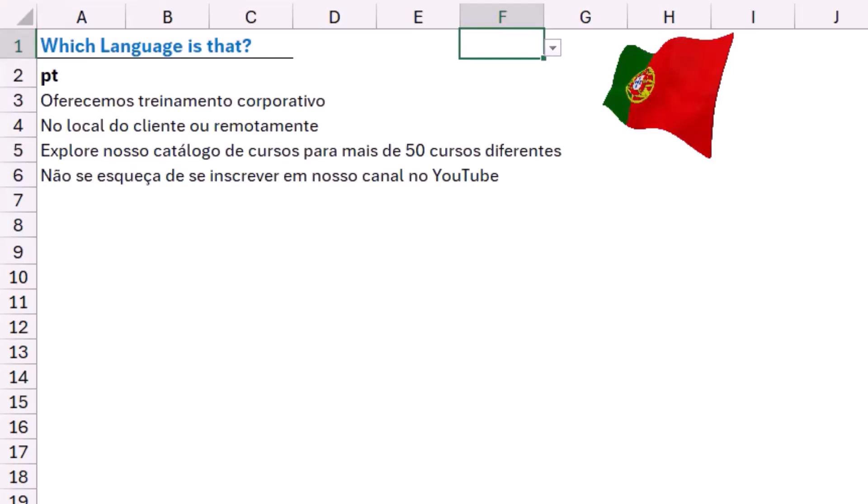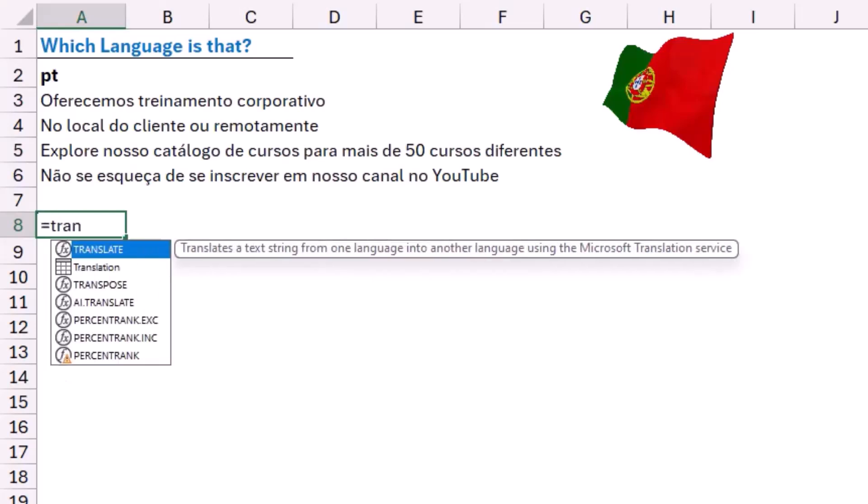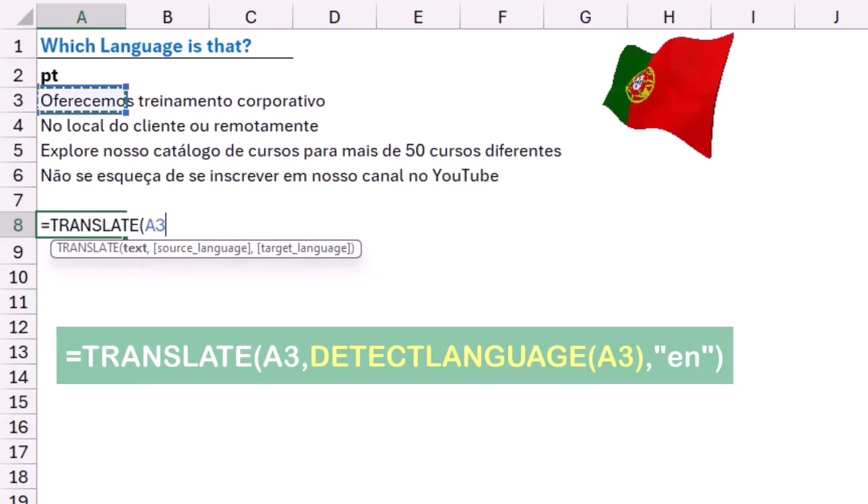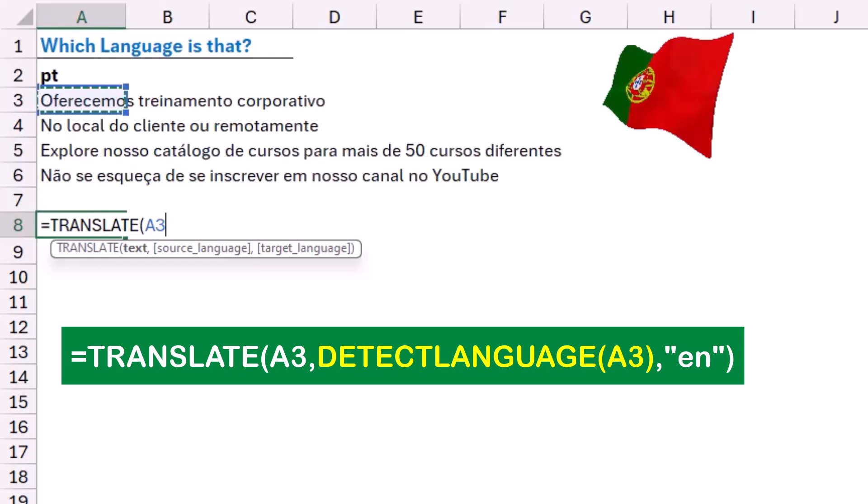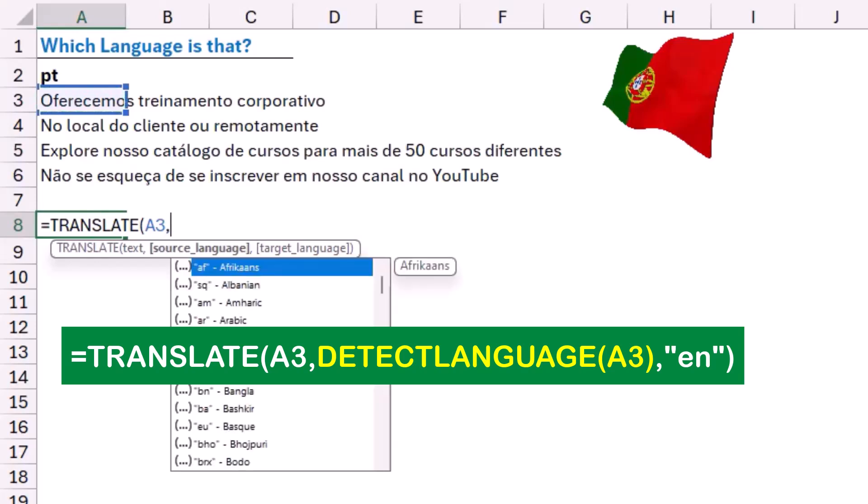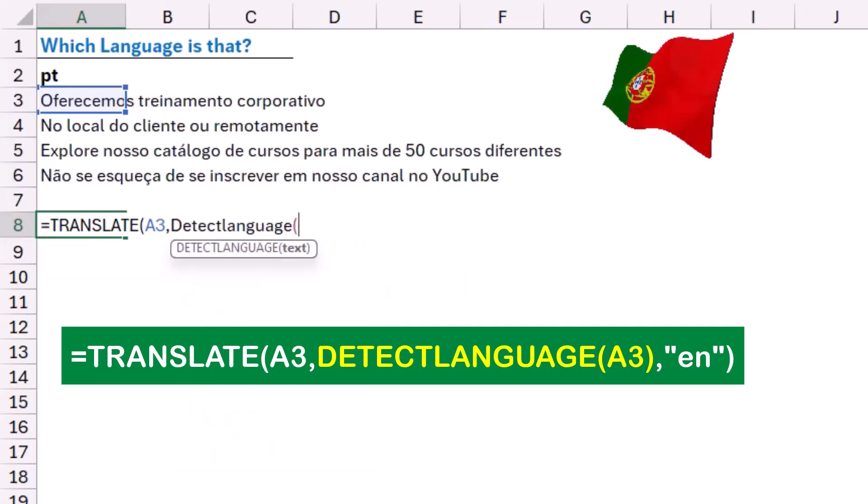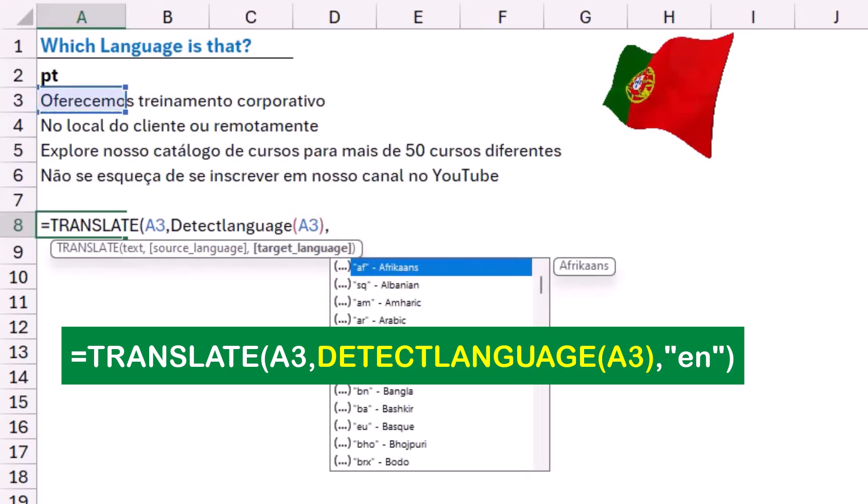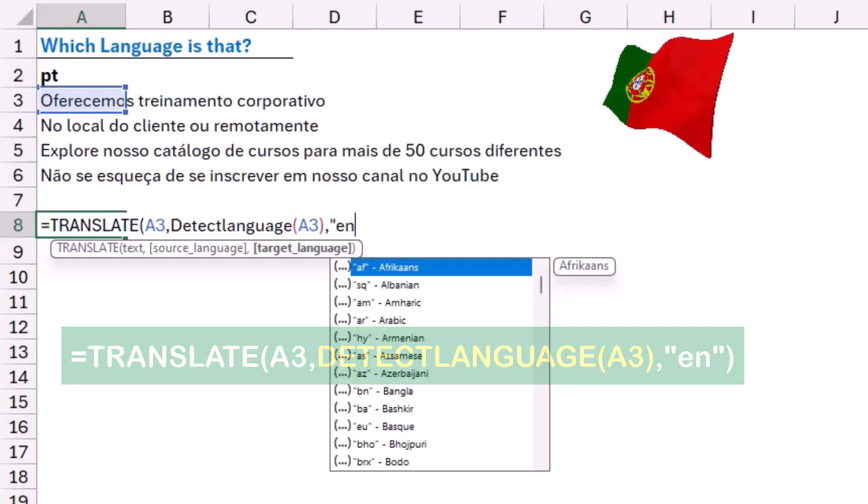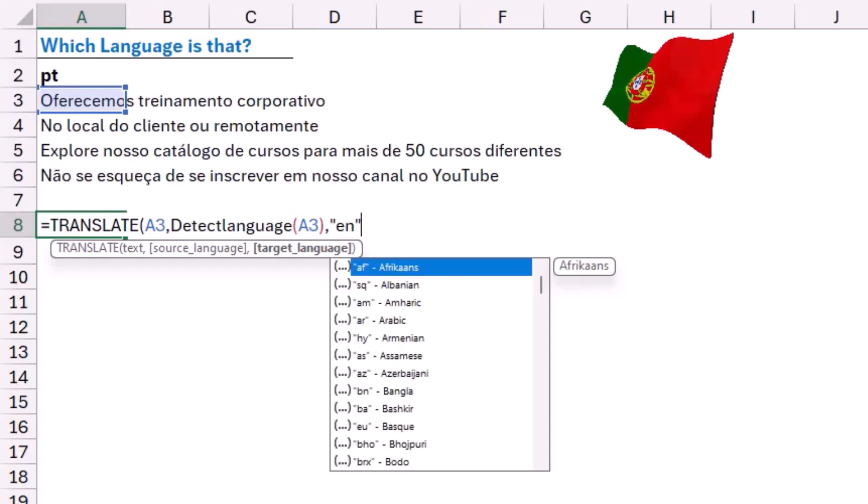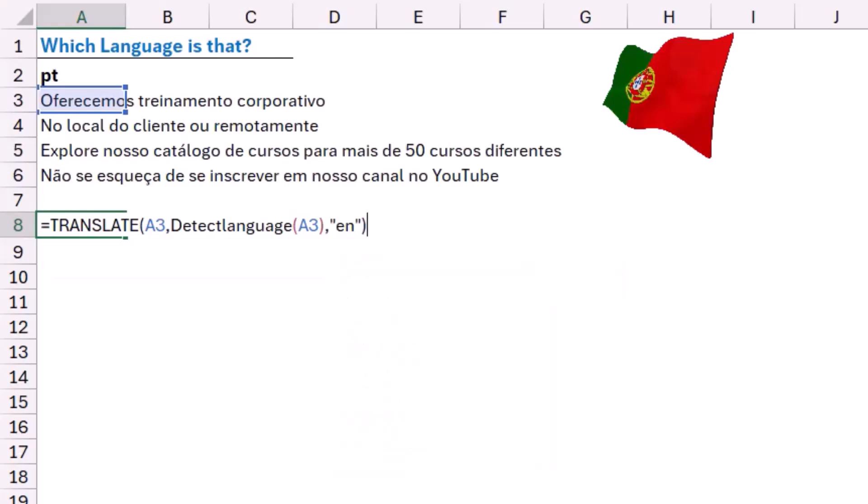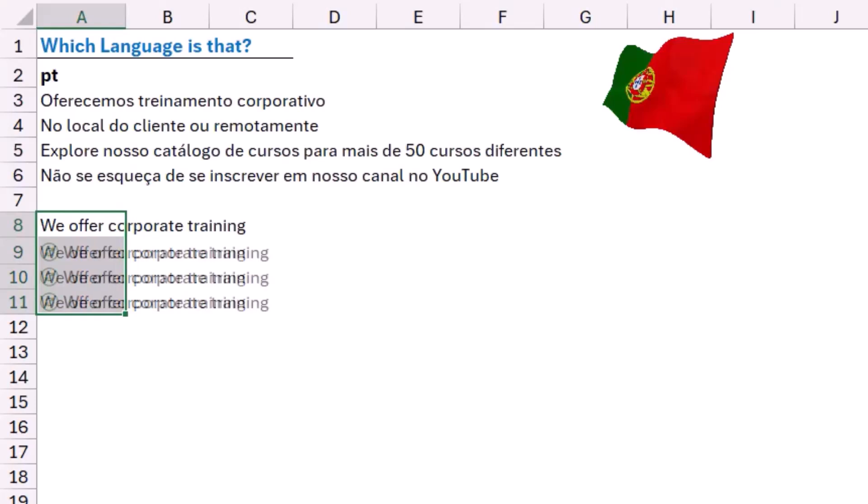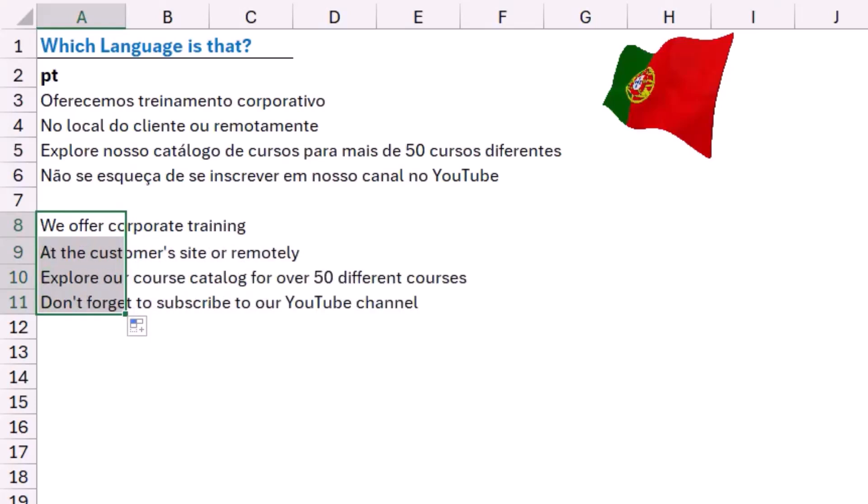You can also translate from a language that you don't know by combining the two functions together. So in cell A8, I'm going to type equal translate. And then I hit tab. What would you like to translate? I want to translate this text in cell A3. I type comma. What's the source language? I don't know. Then I use detect language. I open bracket. I click on the same cell. I close the bracket. I then type a comma. And let's say I want to translate it to English. Then in double quotation, I type the code EN. I close the double quotation. I close the bracket for the translate function. And when I hit enter, here it is. We offer corporate training courses. I can hover over the lower right corner and copy it down. And I was able to translate all the text, although I didn't know the source language.